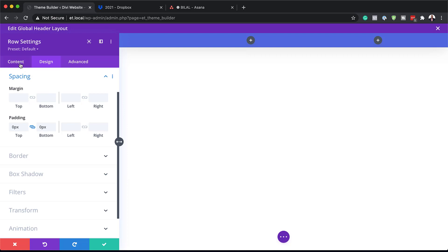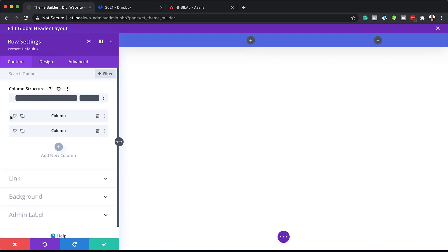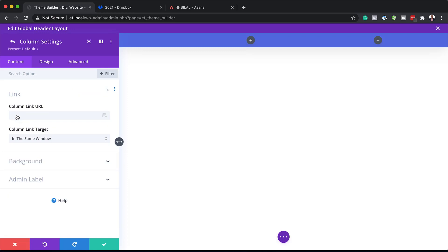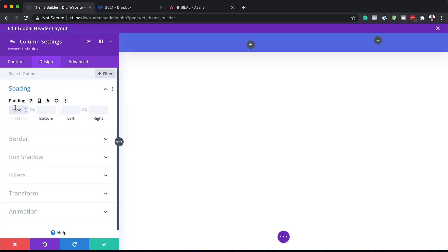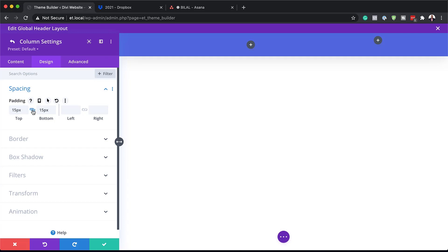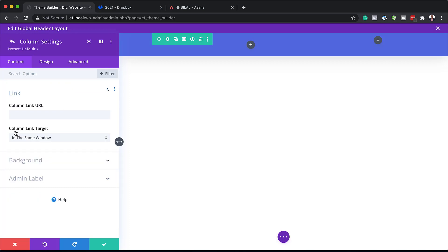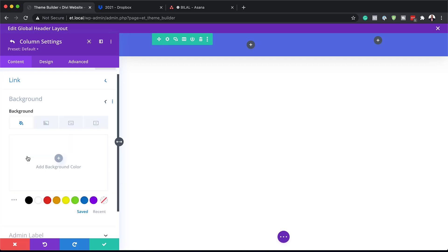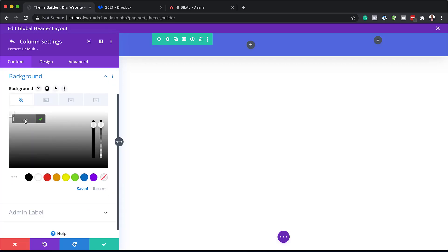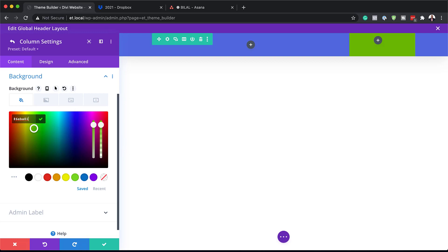Now I'm going to come back to Content and go into Column 1 to add spacing. Under Design > Spacing I'm going to set this to 15 pixels, both top and bottom. Then I'll go into Column 2, where we need to add a background color — click on Background, click the plus button, and paste the hexadecimal value for the button color.